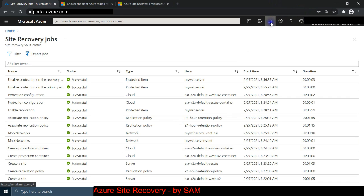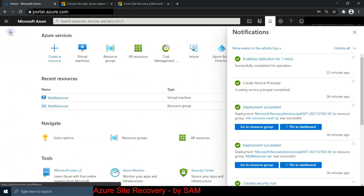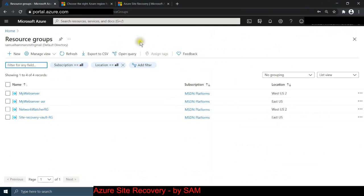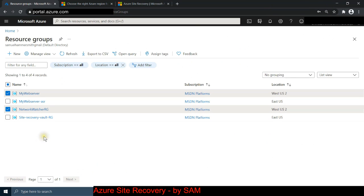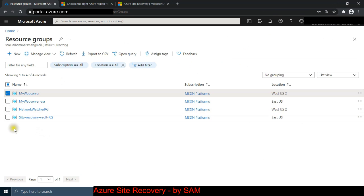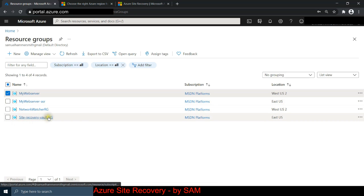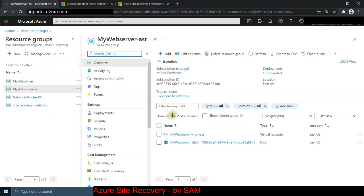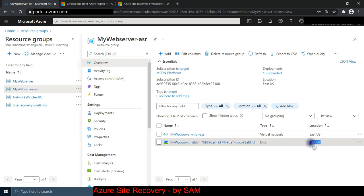Everything has finished. I can see the green circle with the white tick on the notification icon - it's all done. Going to home then resource groups, I can see ASR has created a new resource group called 'my-web-server-asr' and a 'site-recovery-vault-rg'. Inside the ASR resource group there's a virtual network and a disk, sitting in East US - our target location.